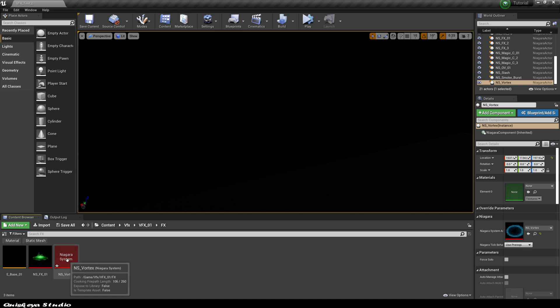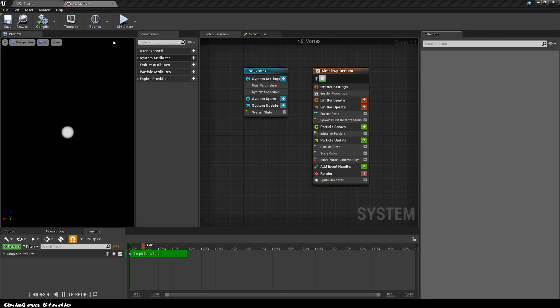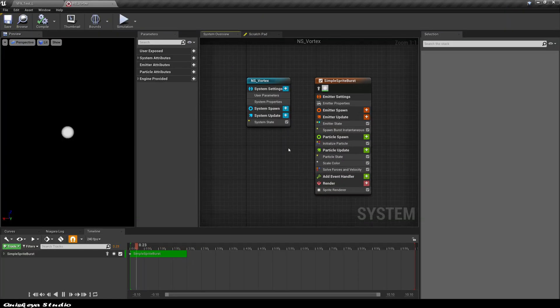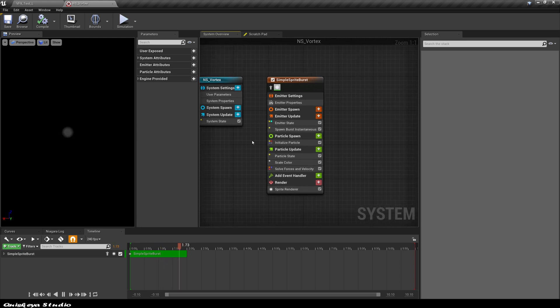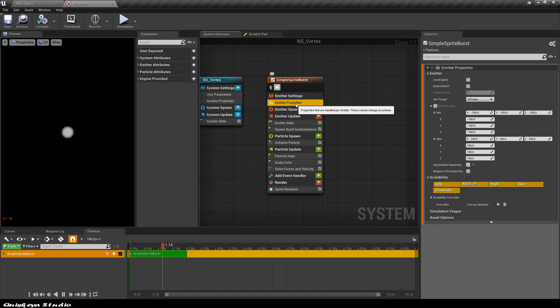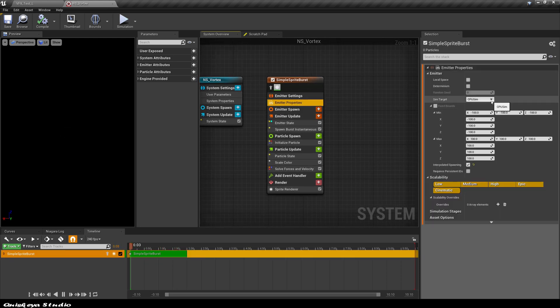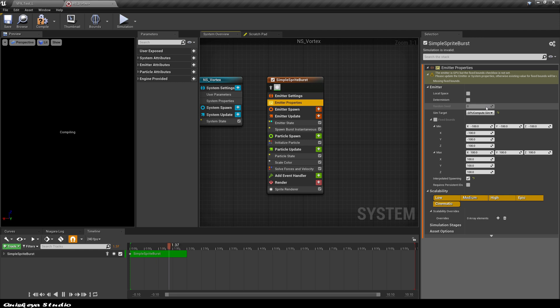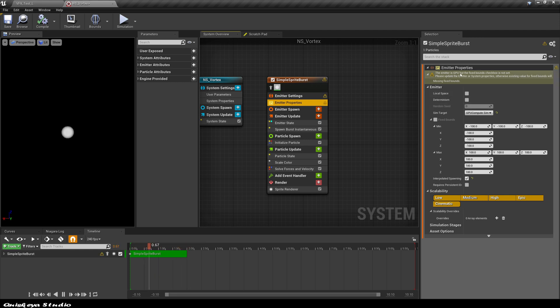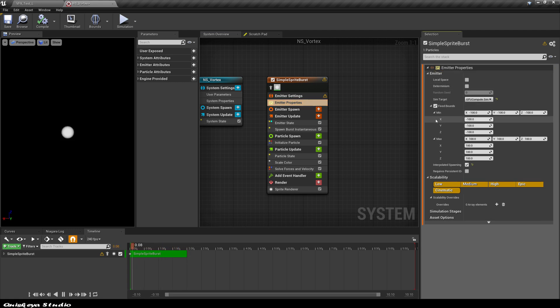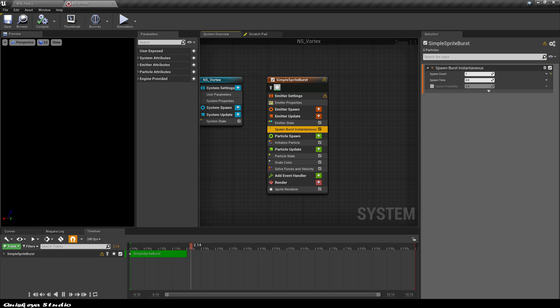Double-click to open it. Let's go to the emitter properties and change the sim target to GPU sim. You're going to get this error message that asks for a fixed bound. To fix this issue, just click this fixed bound and things should work.